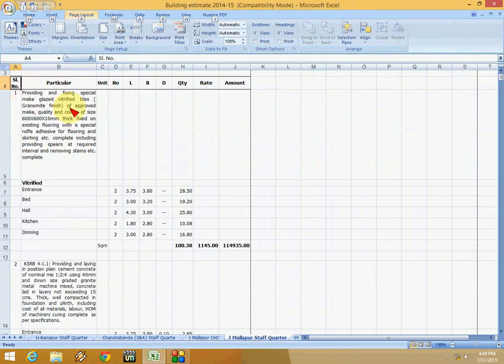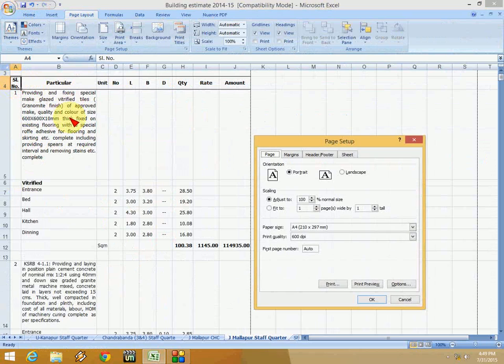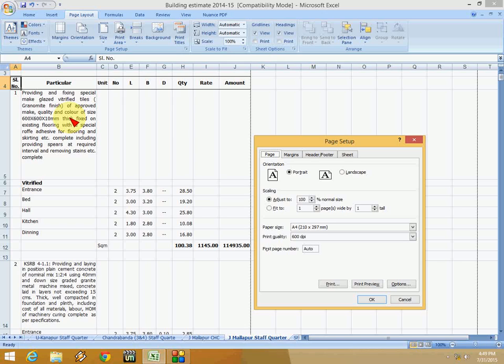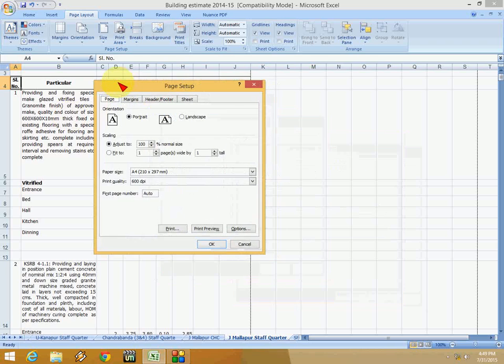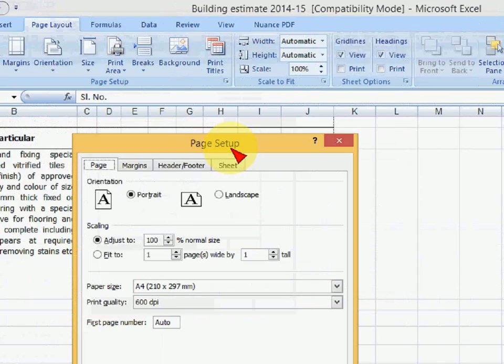And now go to your page setup by pressing ALT plus PSP. So this is the shortcut for going to page setup. ALT PSP. Hold the ALT key and press PSP. That's it.